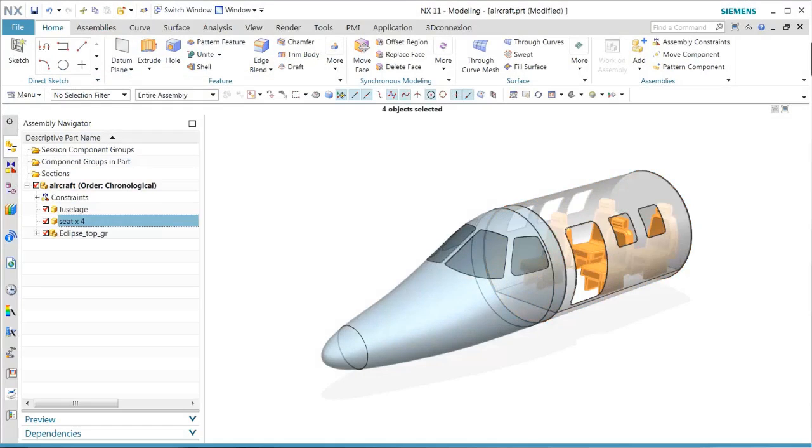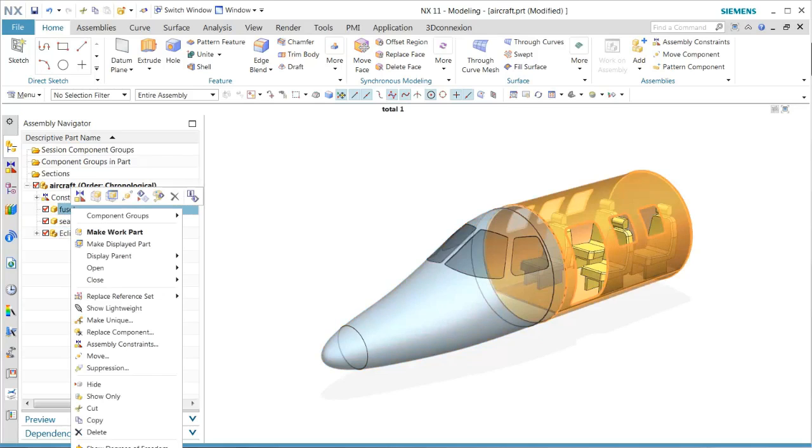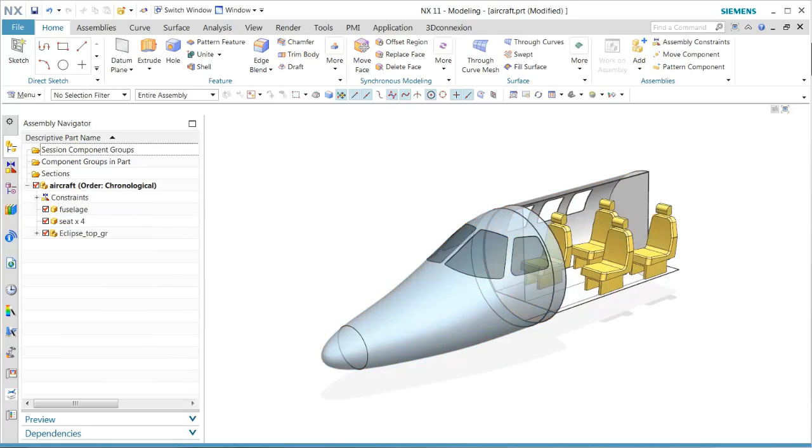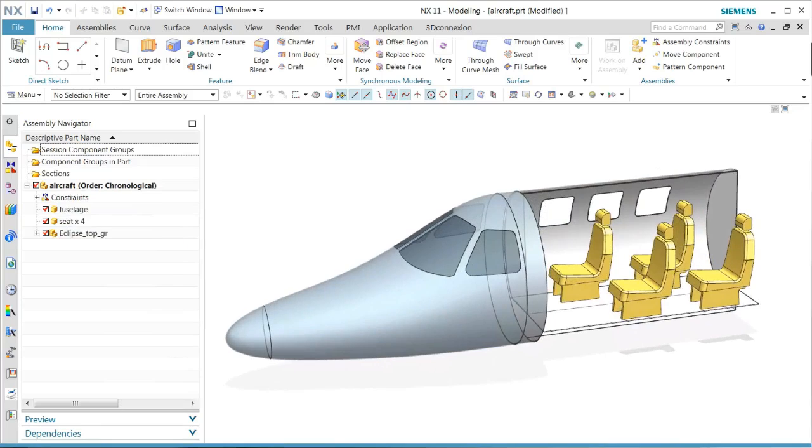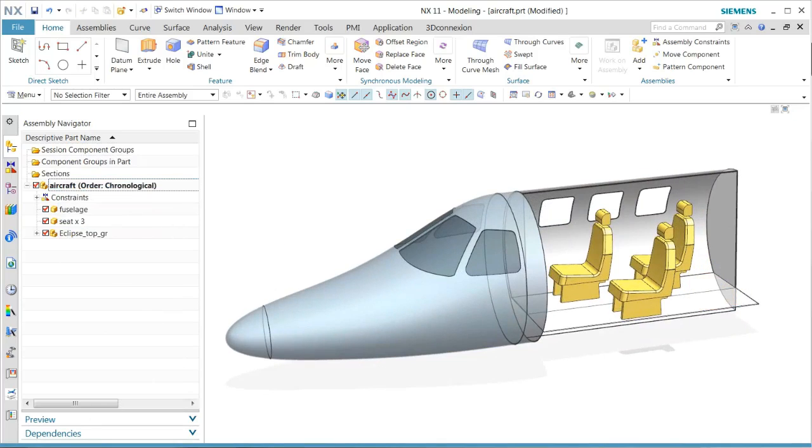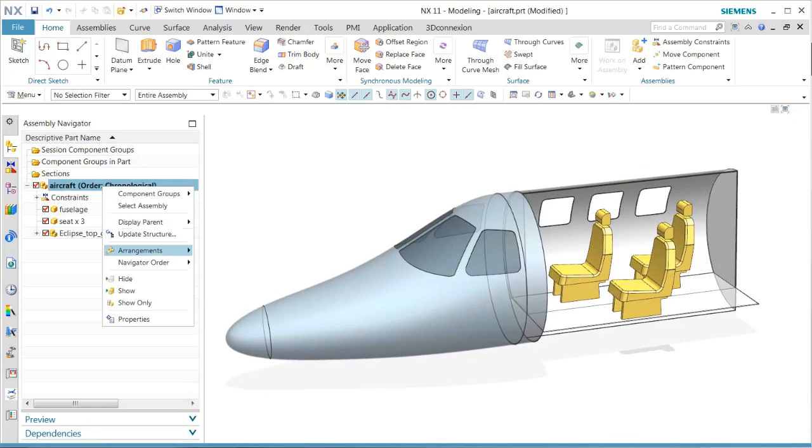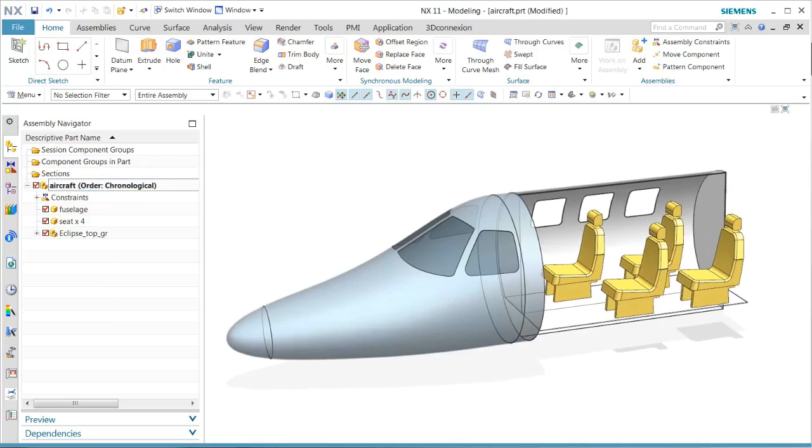In this demonstration, we show users the new functionality in NX Drafting for arrangements. We see this particular design that has a certain type of arrangements for three seat or four seat configurations.